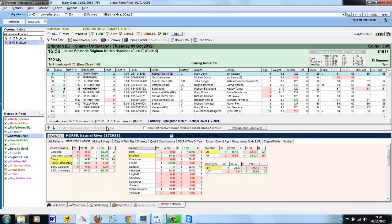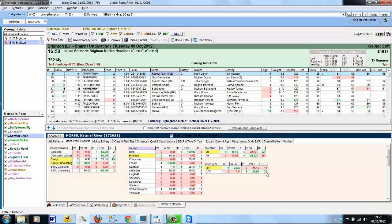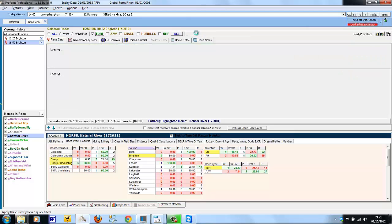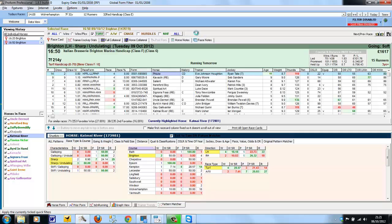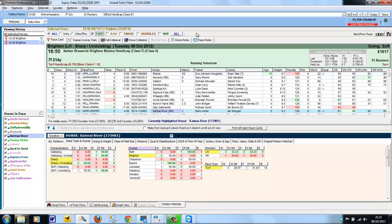So we're back in the form book again, and Catmai River has quite a lot of turf runs, but even more all-weather runs. This race tomorrow though is on the turf. So we could use the quick filters, deselect them all, and just select turf and apply. So we're now only looking at turf form for this race, and the Pattern Matcher also refreshes and only shows the patterns on turf.